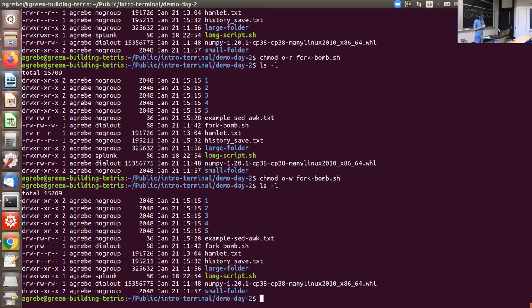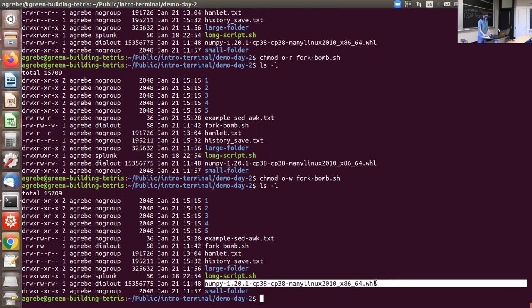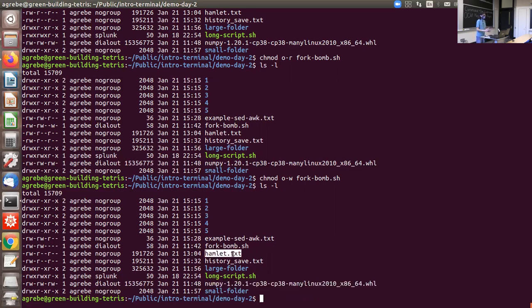Now I want to talk about copying files to and from servers. Up until now, we've dealt with commands when logged into a server or on your own computer. But sometimes you want to move files back and forth. For example, on Athena I have a Hamlet file and maybe I want it on my own computer, so I don't have to log into the Athena servers every time I want to read it.